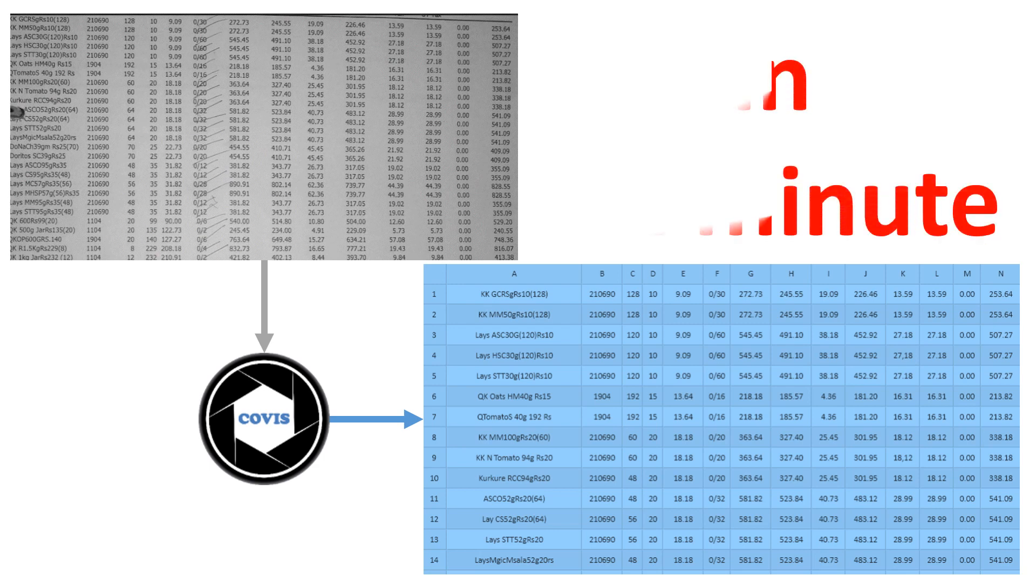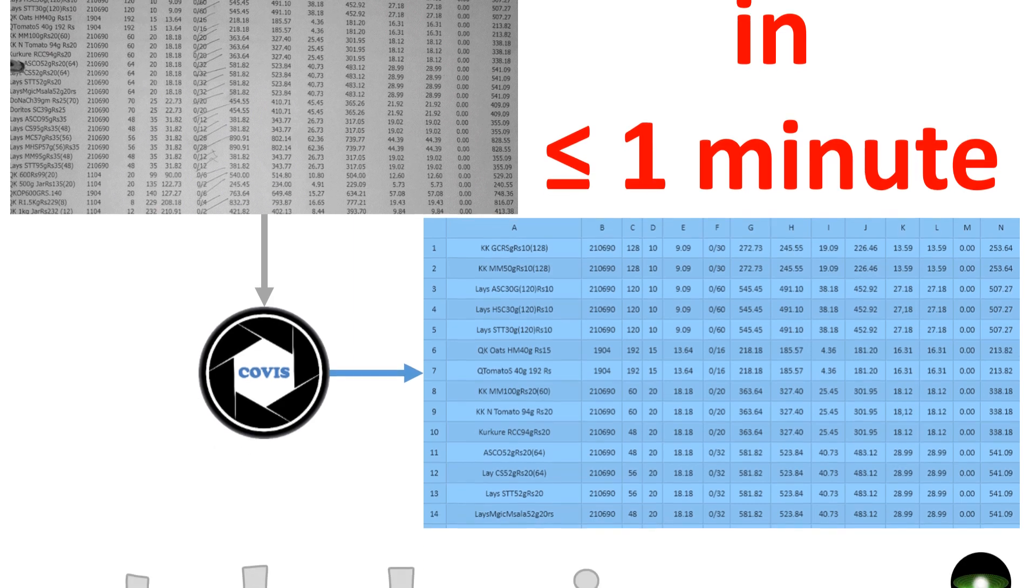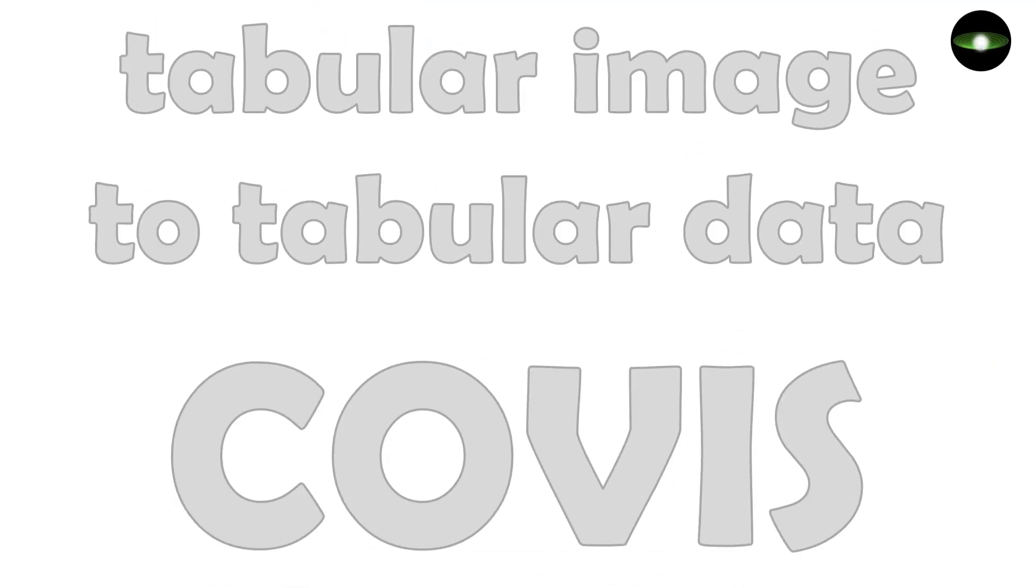From a table in an image to a CSV within one minute. CoVis - tabular images to tabular data.